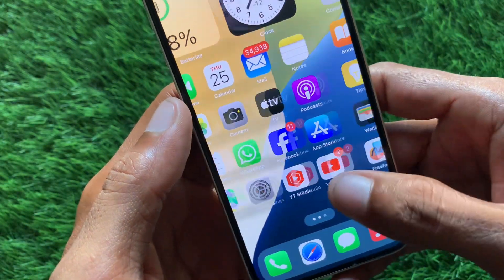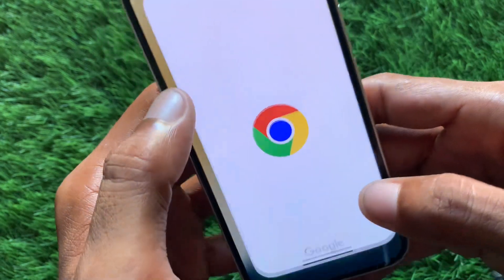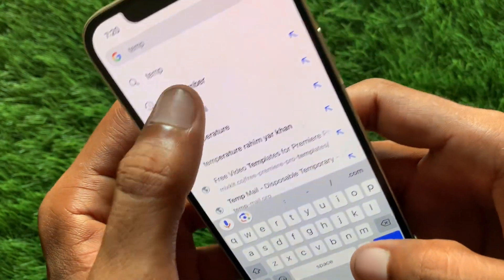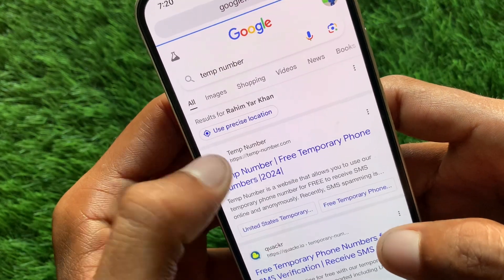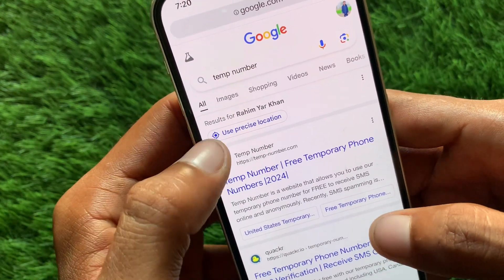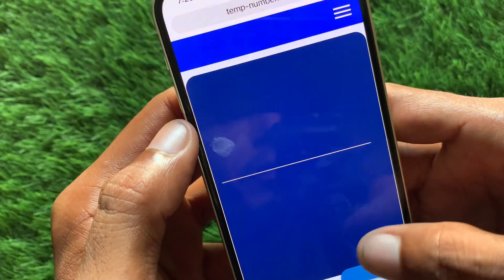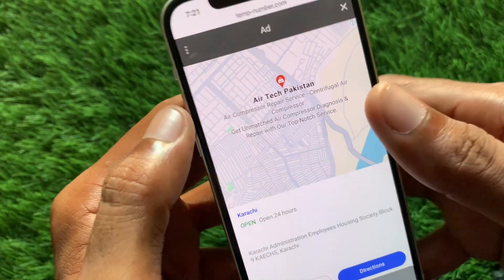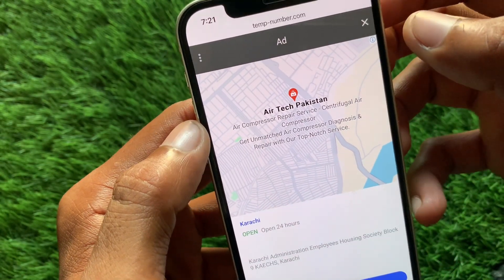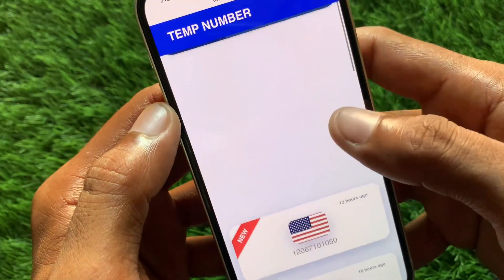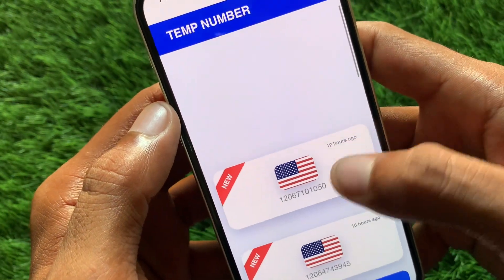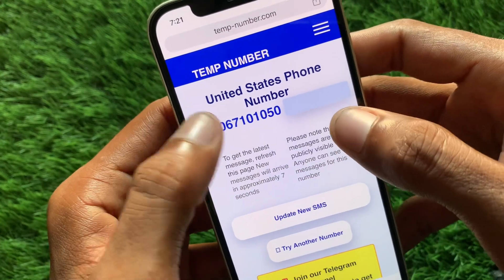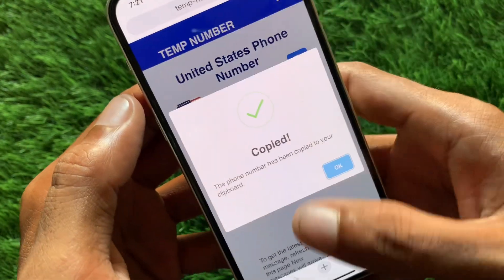Go back and open an internet browser. Search for 'temp number' and open the first result, temp-number.com. Scroll down and select United States, then scroll down again and select any phone number from the list.